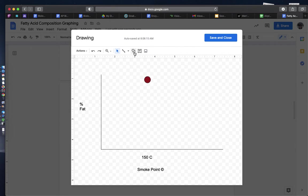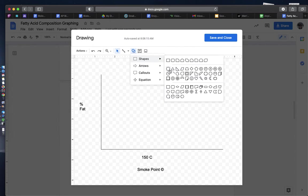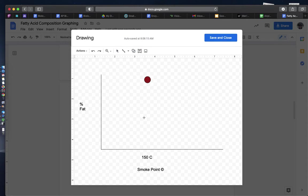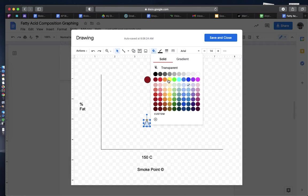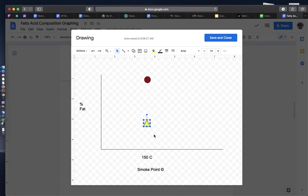I'm going to create a new symbol, triangle, for monounsaturated fatty acids. I'm going to make this yellow.